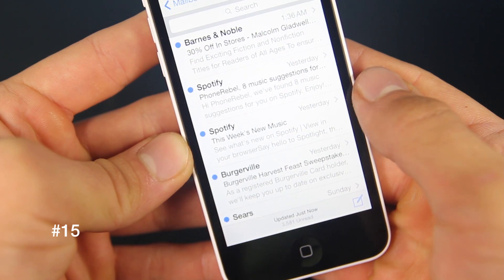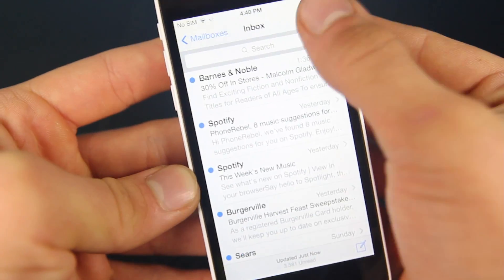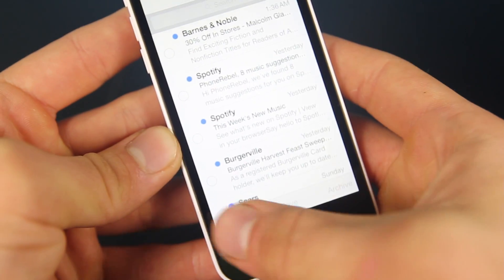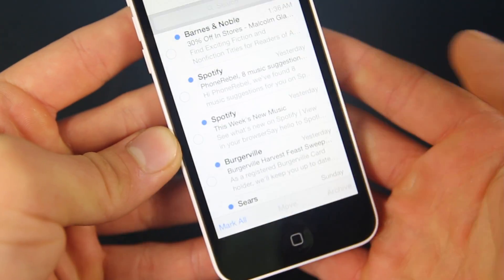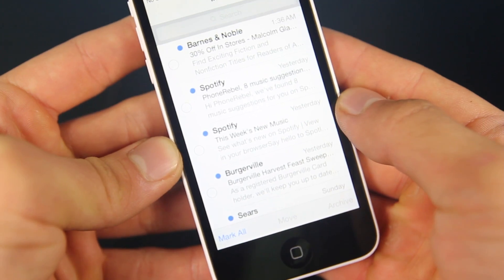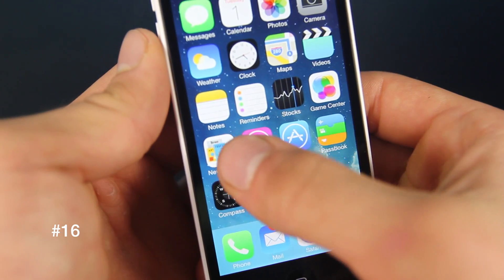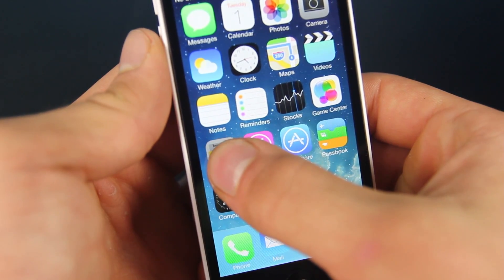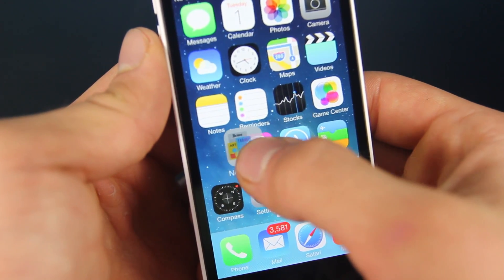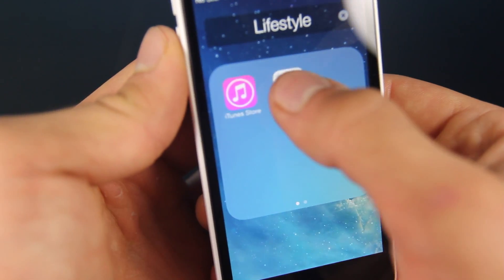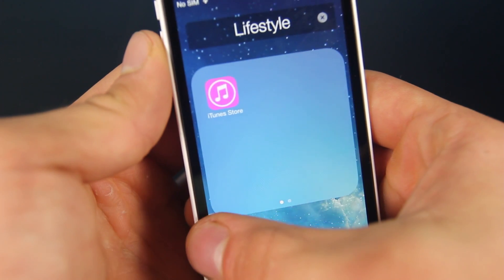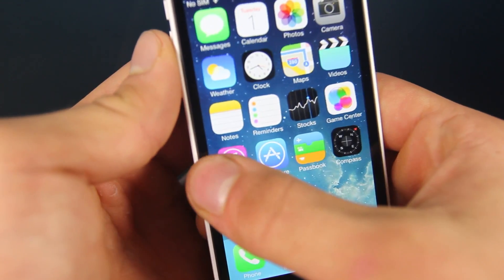If you've got a cluttered mailbox, you can actually edit and mark all as read. Also, you can now put Newsstand into a folder, whereas before you couldn't do it in iOS 6.